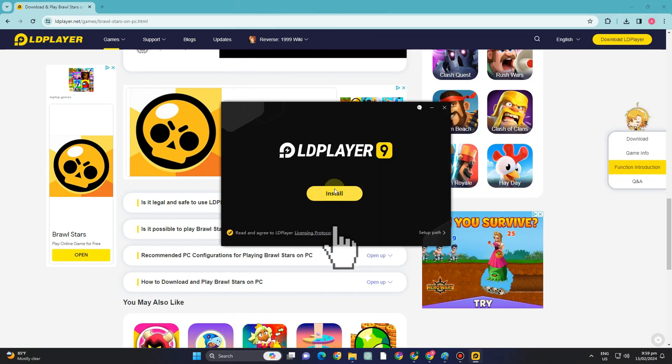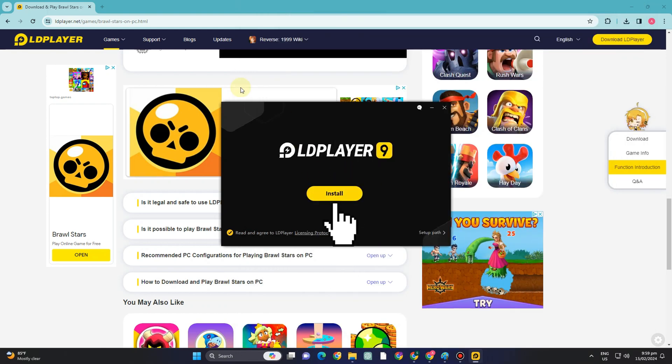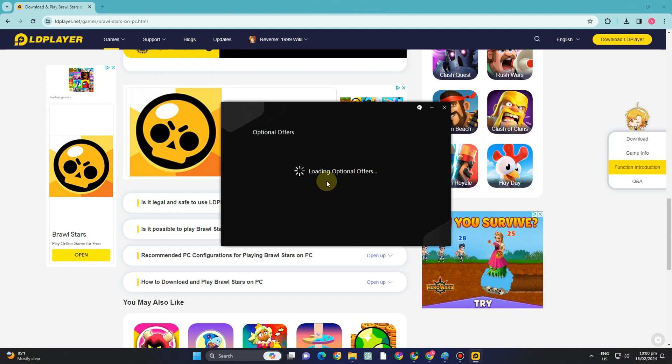And then you just have to wait. Then you will see click install. So you have to wait for a couple of minutes.